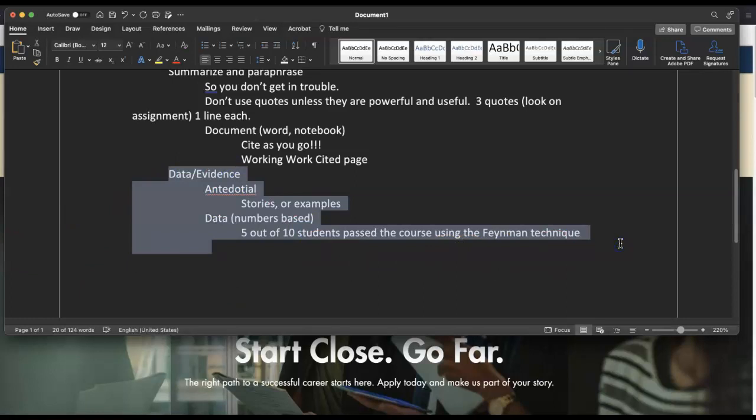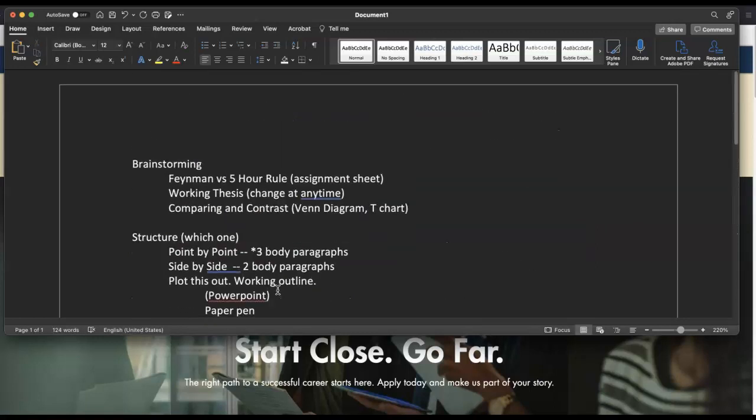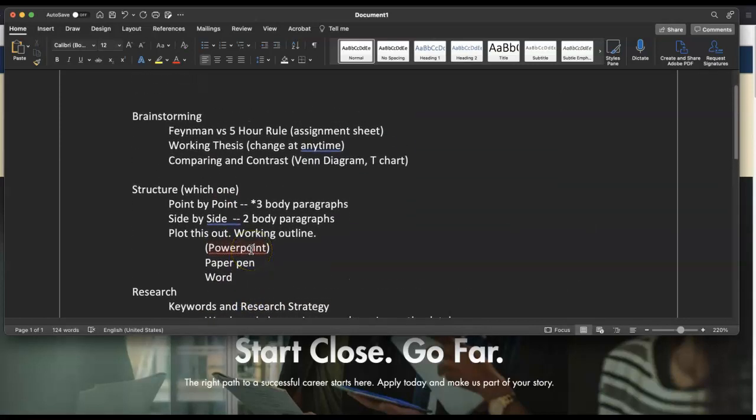When going into databases or Google — yes, you are allowed to use Google — make sure you use viable sources. If there is even one unviable source, like Reddit or Wikipedia, that invalidates your entire research and gives you a zero for the paper. So double and triple check that every source is viable.